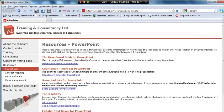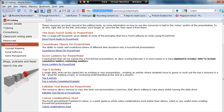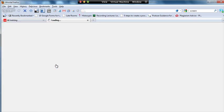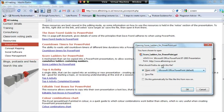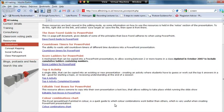If you go to my website which is www.asicstraining.co.uk then go to resources and then PowerPoint you'll come to this page here with some resources in. One of which is score ladders for PowerPoint. If we click on that link there it will take us to a presentation which you can then save and open.